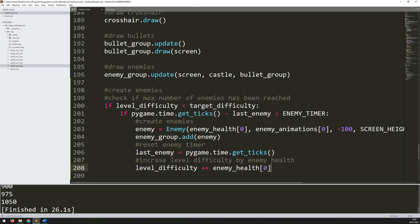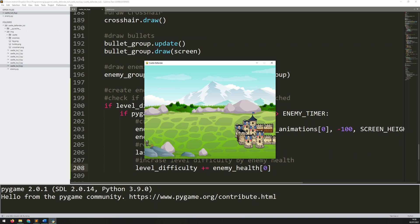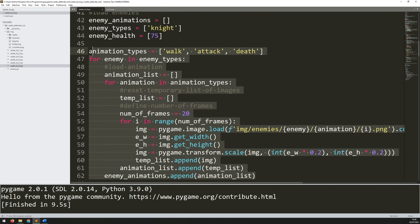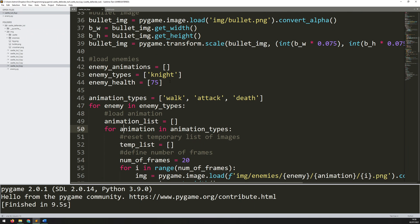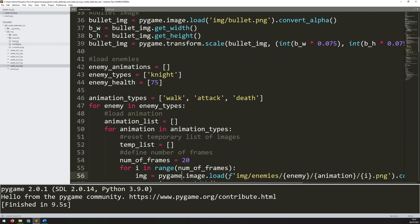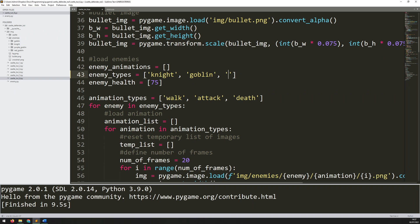Right now they're all knights with 75 health — no variation. The way I've structured the code, I can add more enemy types just by adding to the enemy types list — the rest handles it automatically with the conditional and format strings already in place. In my images folder under enemies I've got: knight, goblin, purple goblin, and red goblin. I'll extend the list: knight, goblin, purple goblin, and red goblin.